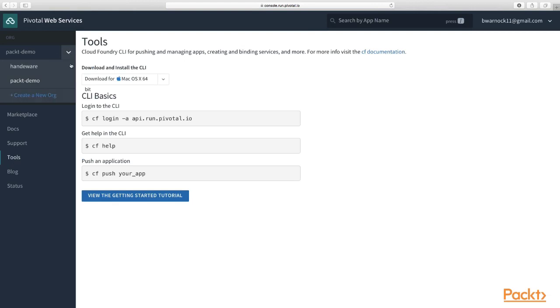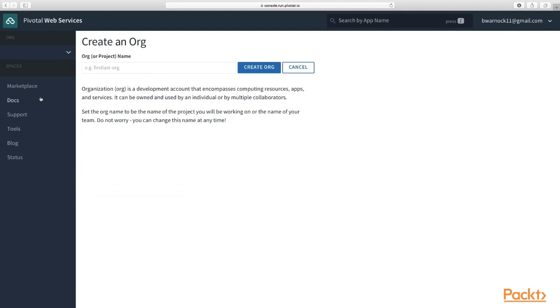We'll click on this dropdown underneath org and click create a new org. You can name your org whatever you like. But to give you an idea of what an org is supposed to be, when you go to an organization, let's look at a big financial organization like Bank of America.